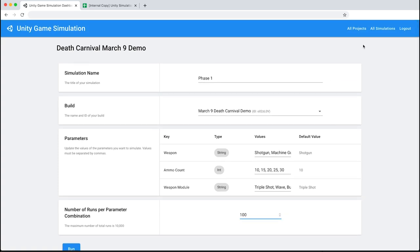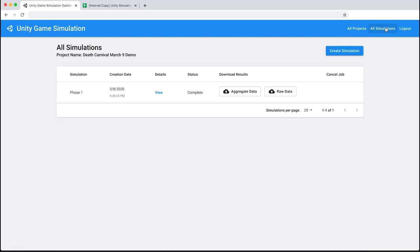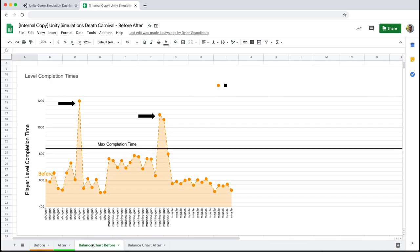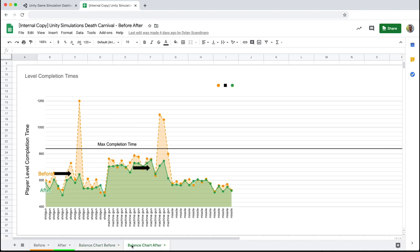Fast-forward one hour, and we can see that this simulation has already completed, and we have our aggregate data. I've gone ahead and imported the file into Google Sheets and made a chart with the level completion time by weapon combination. In this chart, we see the Shotgun and Machine Gun both have some pretty underpowered combinations. As a next step, I can buff these combinations and run the simulation once more. Firion has already done this, so let's take a look at the final results. We can see that the underpowered combinations have come down pretty drastically in player completion time, which translates to a much better gameplay experience for Death Carnival's players.